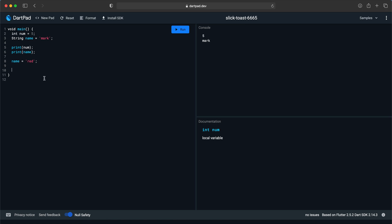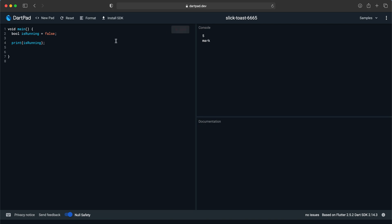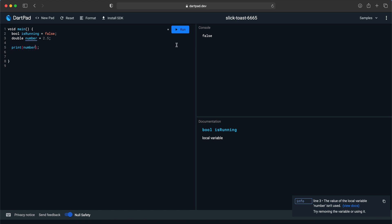We also have different data types like bool. Let's say 'bool isRunning = false' and 'print(isRunning)'. We also have double for numbers — 'double number = 0.5'. If I print it, it will also work fine.